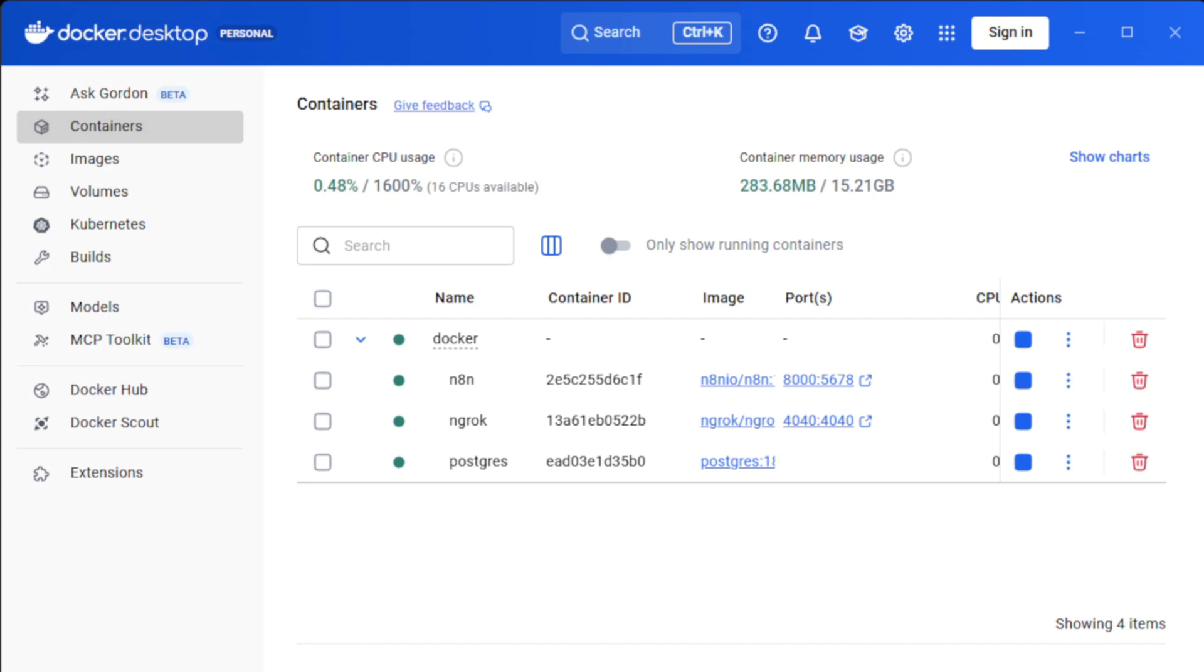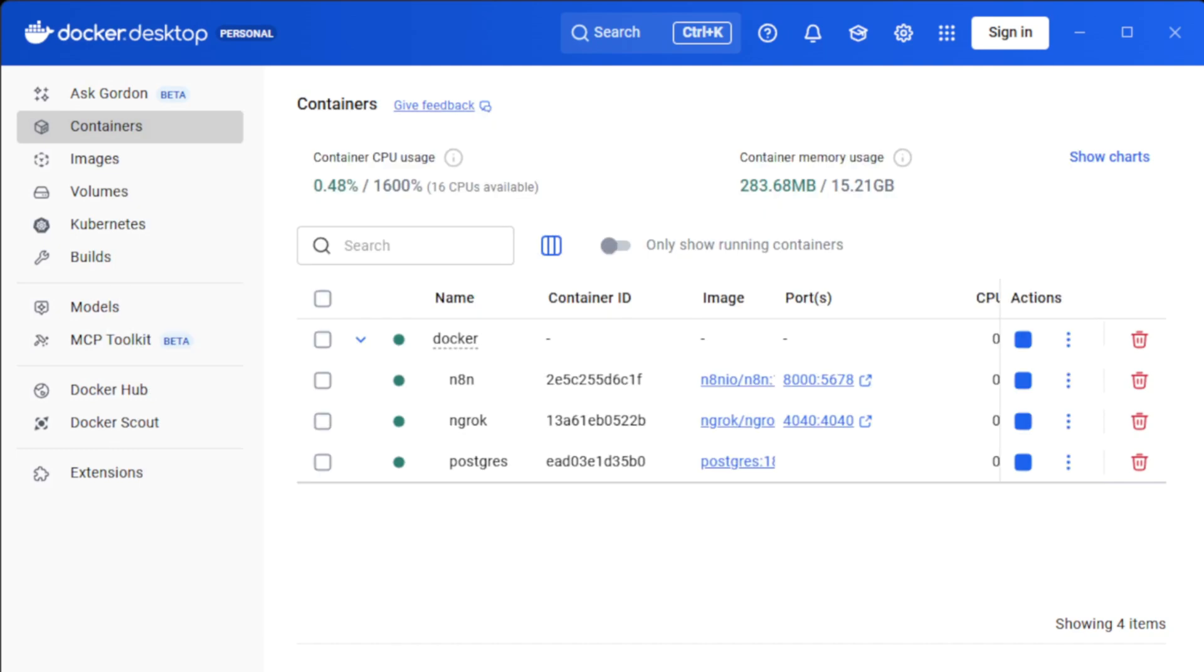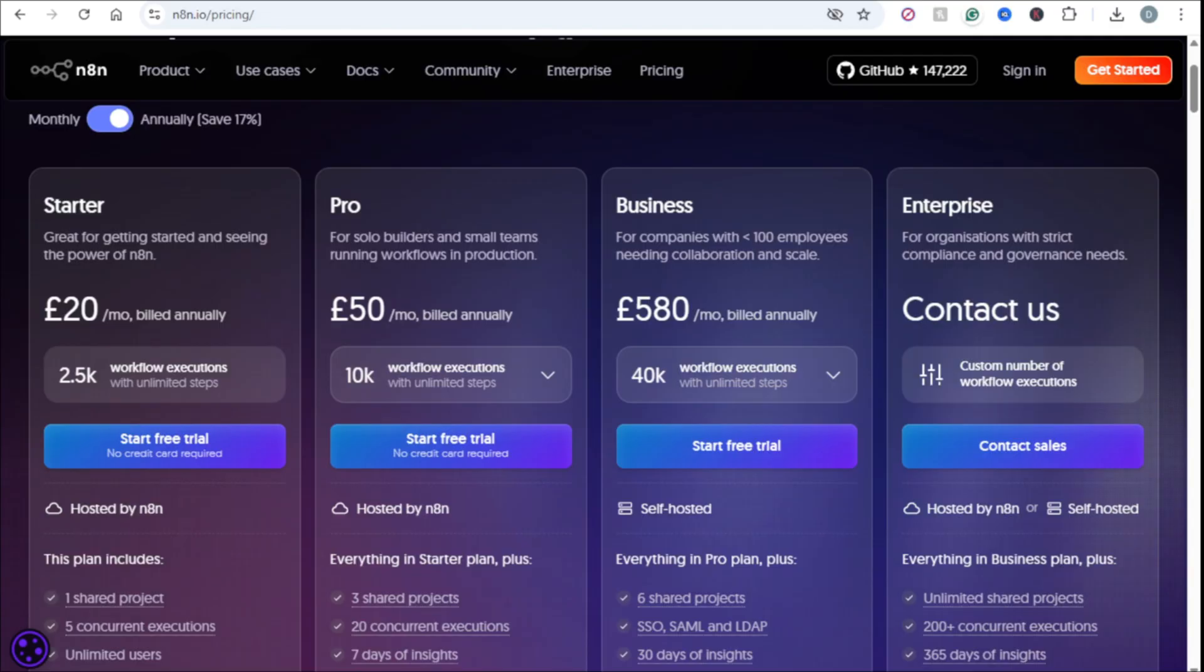This local setup is incredible for development and testing. But even with a public URL, it's not designed for high traffic or performance. So it leads to the ultimate question for a permanent live setup: Should you manage it yourself on a platform like AWS, or just pay for the official N8N Cloud subscription?